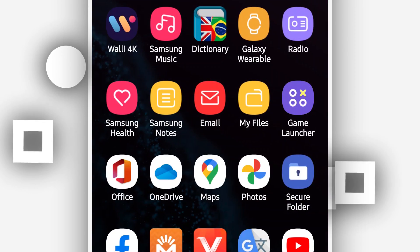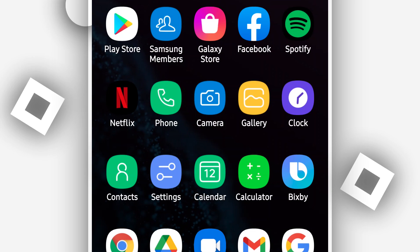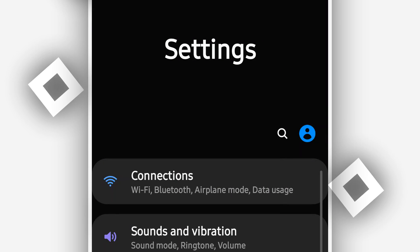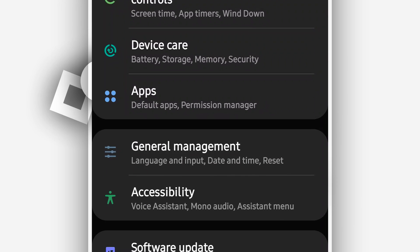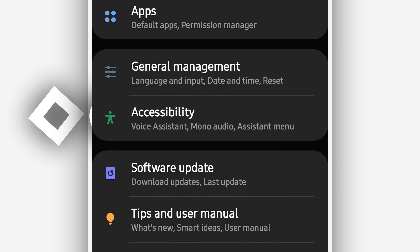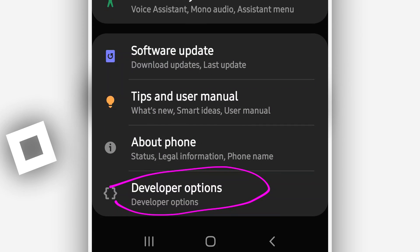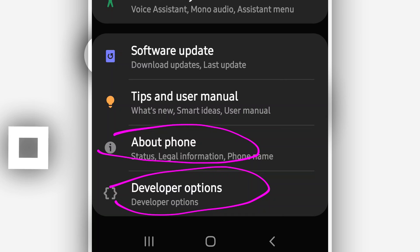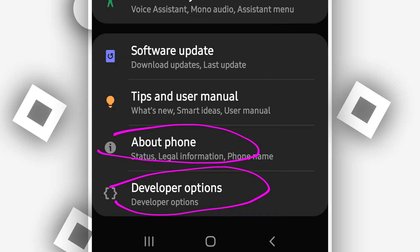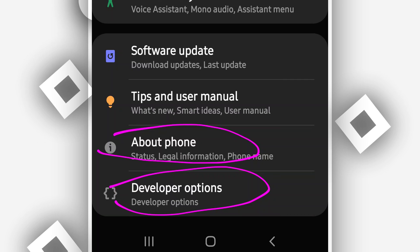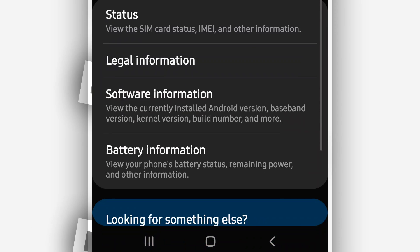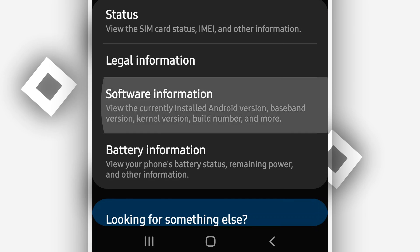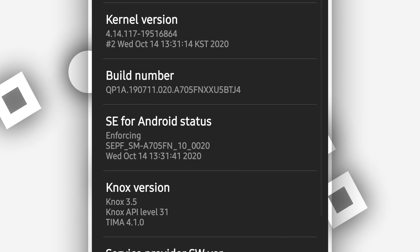What you want to do is click the Settings icon on your Android device. Scroll down to find the 'About Phone' option. You need to activate the Developer Option, so click on 'About Phone,' which is available in your Android settings.